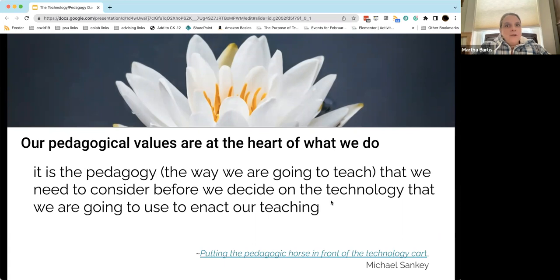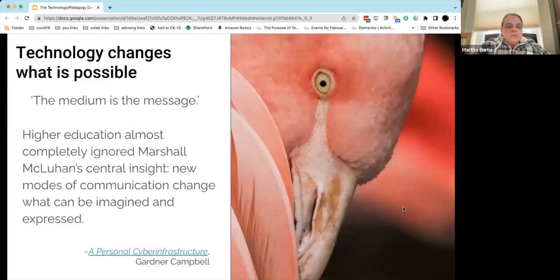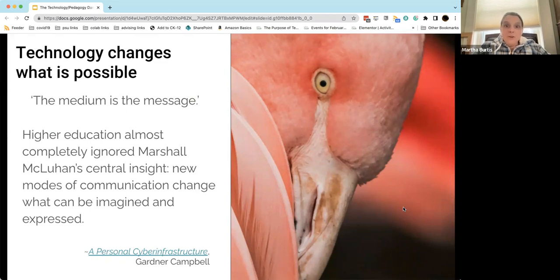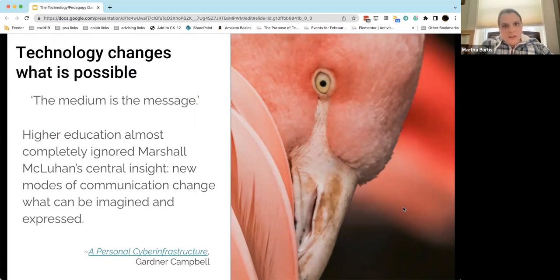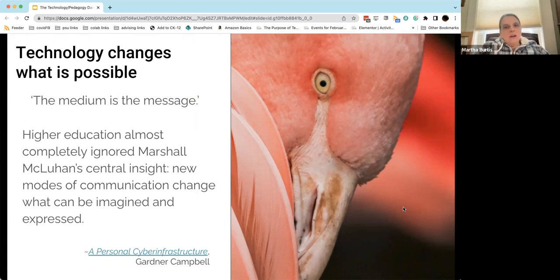That said, I fear that statement — it's not about the technology, it's about the teaching — leaves a lot on the table that we still need to unpack and think about. Technology isn't just a thing we pull out to use to get something done in the classroom. In reality, technology changes and presents new opportunities in the classroom. It changes what's possible for us and for our students, for better and for worse.